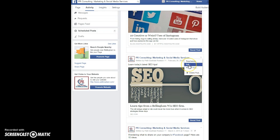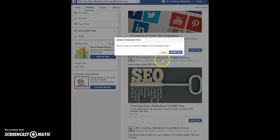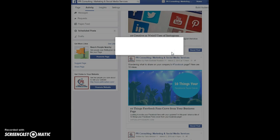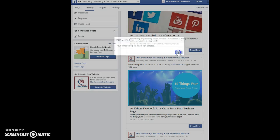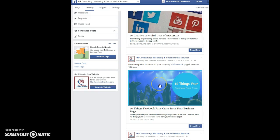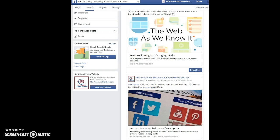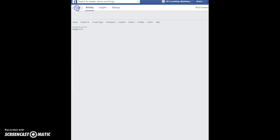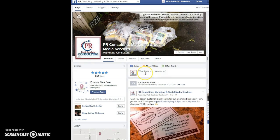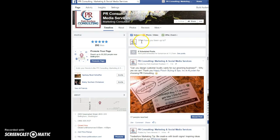For today's example I'll actually delete this post, but you can click the arrow to edit the content, reschedule it for a different day, or publish it now. We're just showing how to schedule a post for a different day, so I'm going to delete this one — that will take it off my scheduled posts.